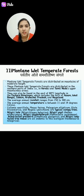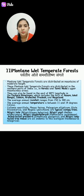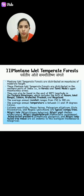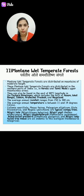Next is Mountain Wet Temperate Forest. These forests are distributed on mountains of moderate height, in the southern part of India in Kerala and Tamil Nadu. They can also be found east of 88 degrees longitude in the eastern Himalayas, which includes the hills of Assam, West Bengal, Sikkim, Arunachal Pradesh, and Nagaland. The annual rainfall is about 150 to 300 centimeters, and the average annual temperature is between 11 and 14 degrees centigrade.